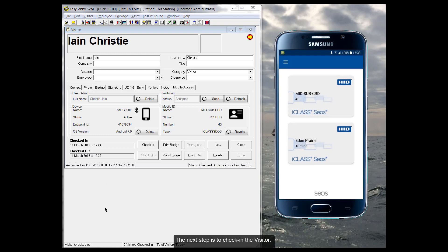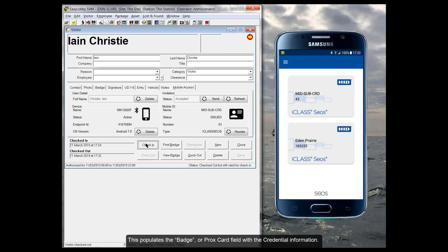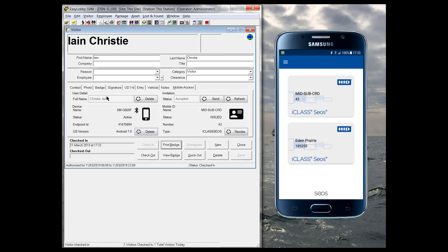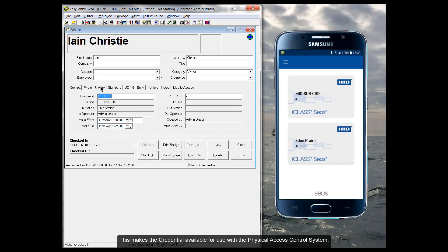The next step is to check in the visitor. This populates the badge or PROX card field with the credential information. This makes the credential available for use with the Physical Access control system.